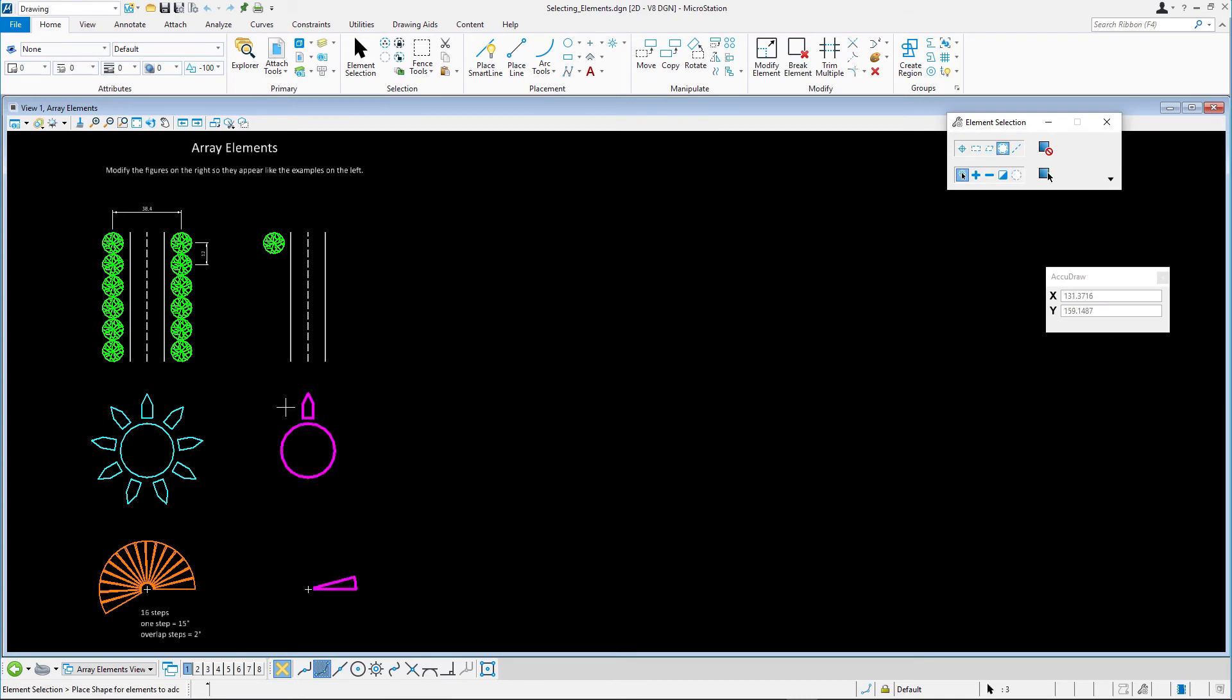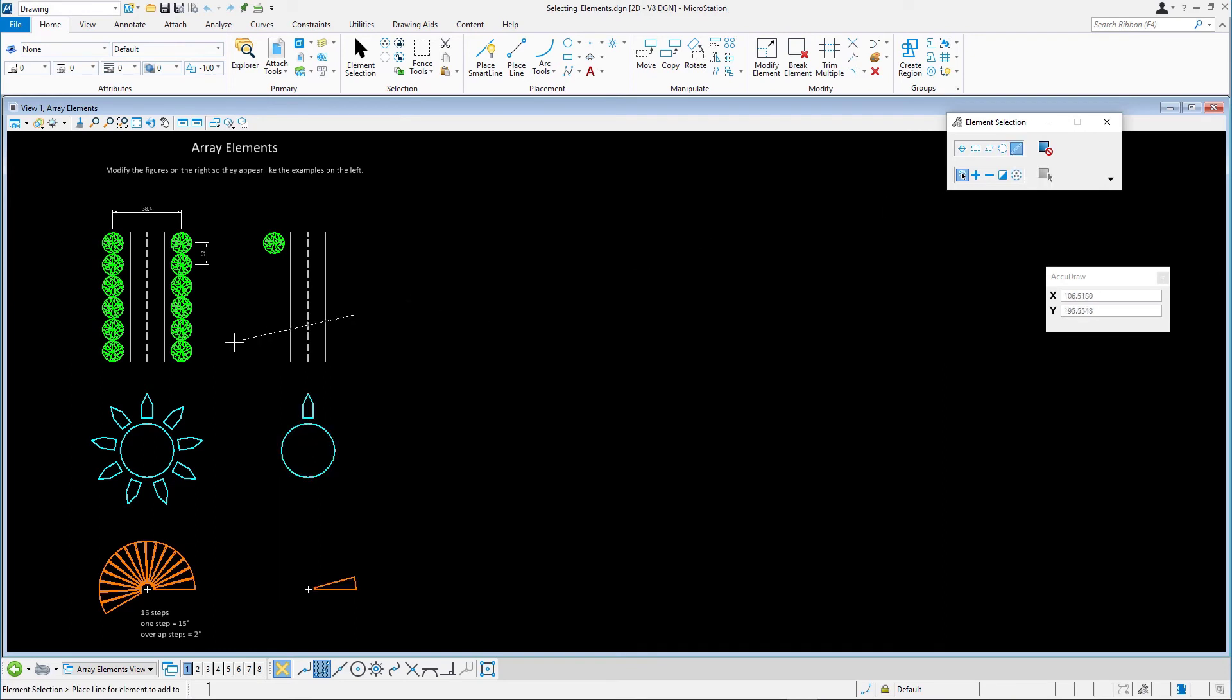Finally, the line method. This one is slightly different in that there is no Inside Mode for obvious reasons. Just draw a line across the elements you want to have in the selection set.